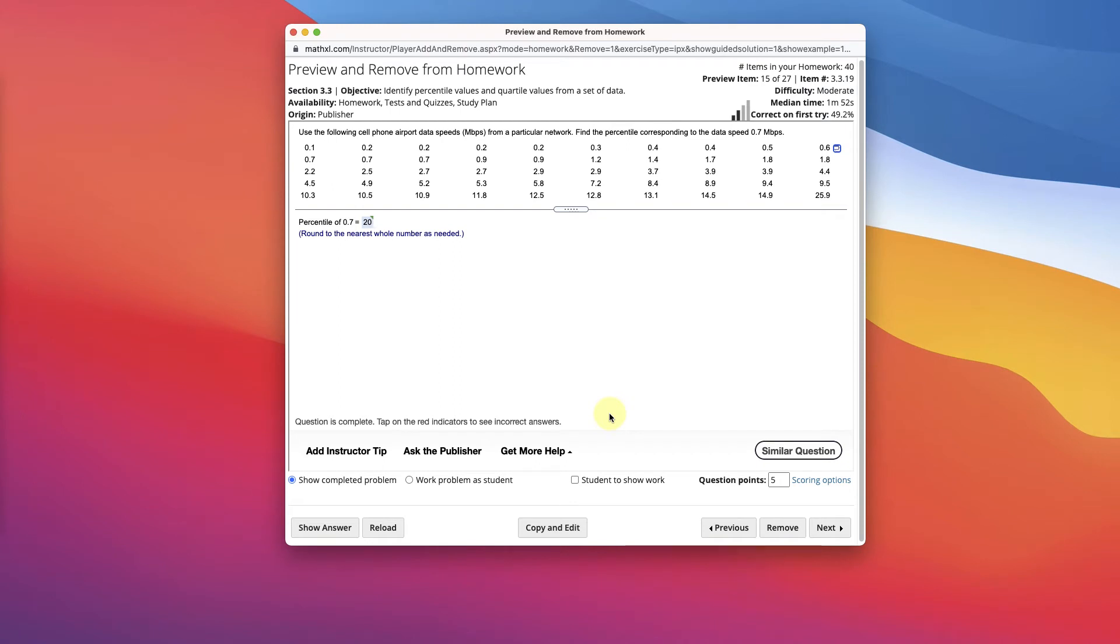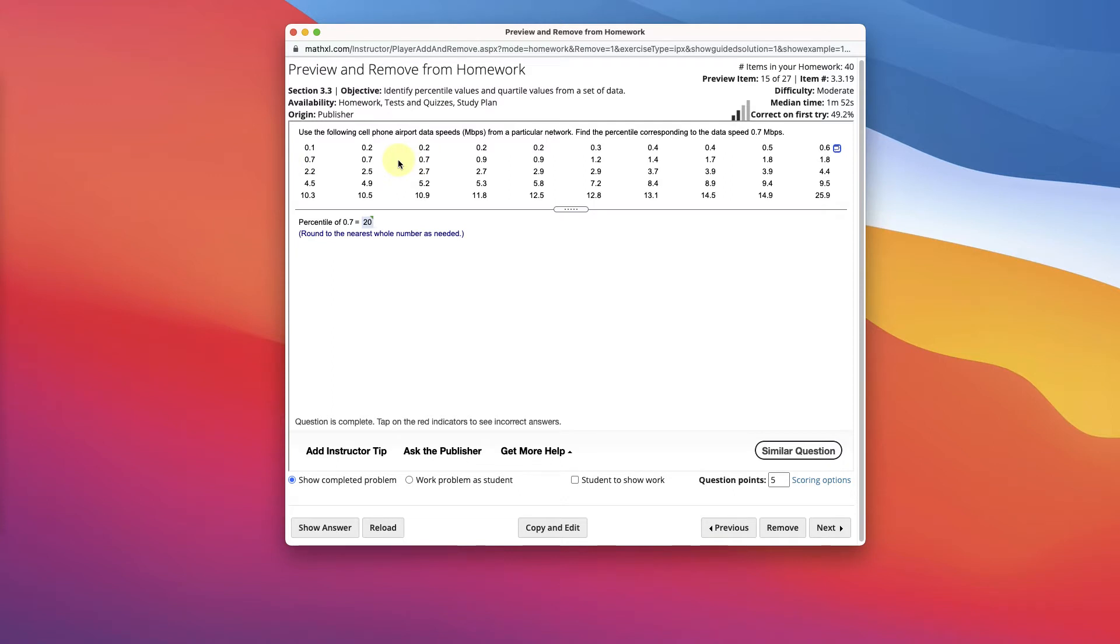Okay, in this problem, we're going to identify percentile values given some data point that they want. So here's the data, and we want to identify the percentile of 0.7. So if we look through here, 0.7, there's a couple of 0.7s.